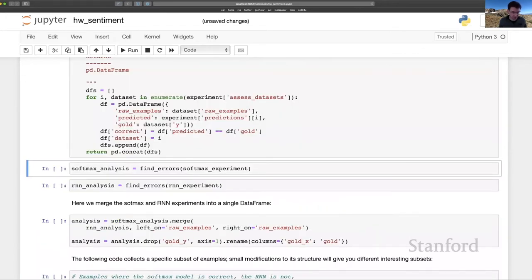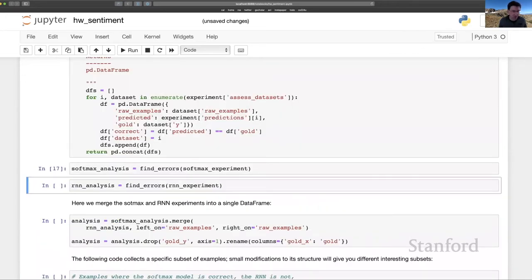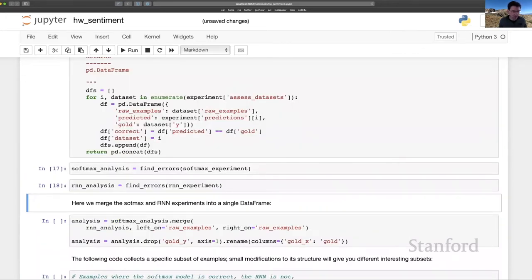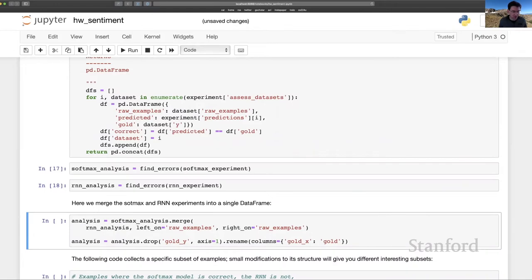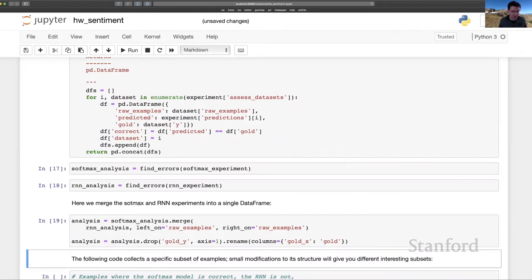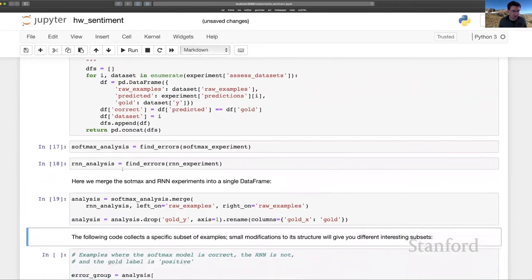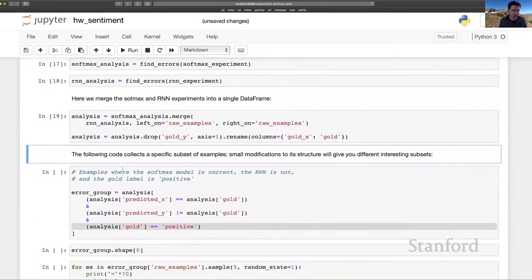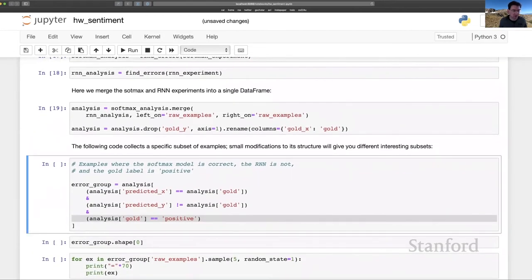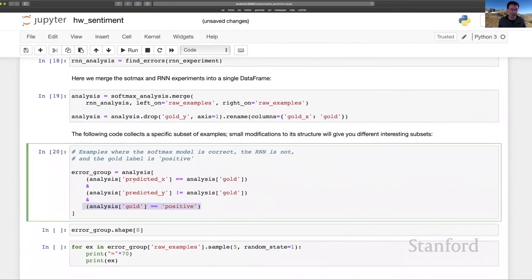Here we're going to use this function find errors. I've done a little bit of pre-processing of the errors that were found and packaged them together. And then this cell here is just an example of the kind of things that you might do. Here we're looking at cases where the Softmax model was correct, the RNN was incorrect, and the correct label is positive.